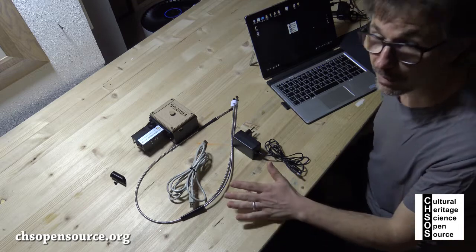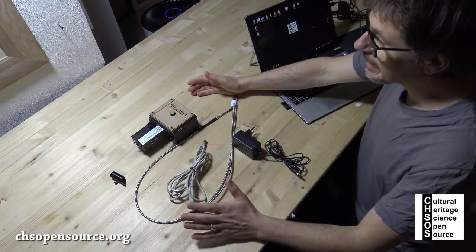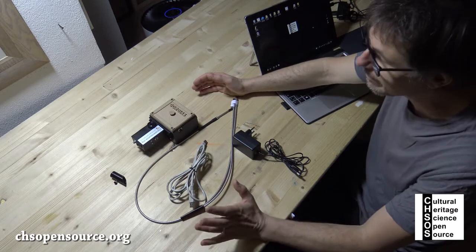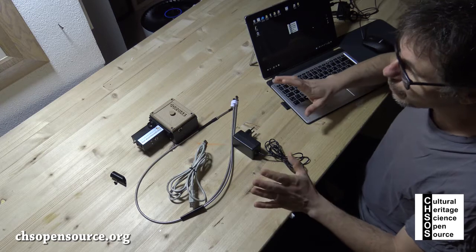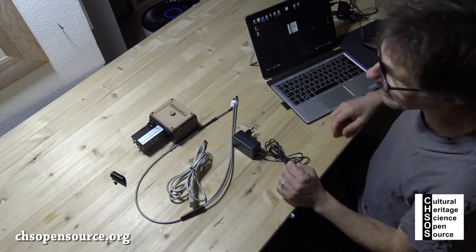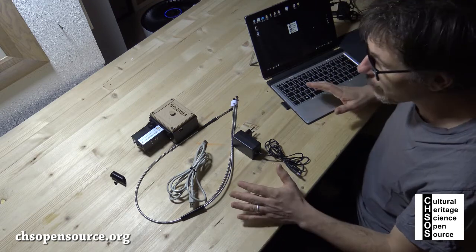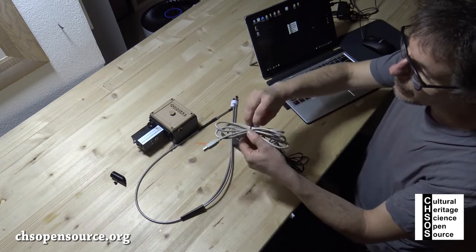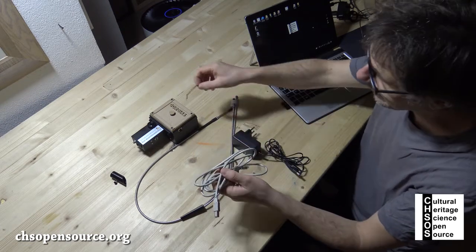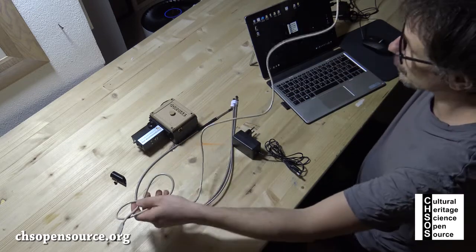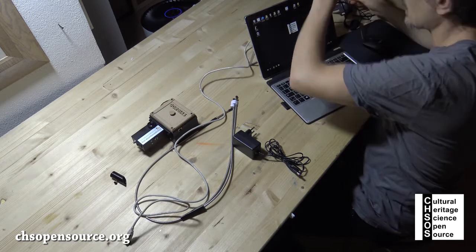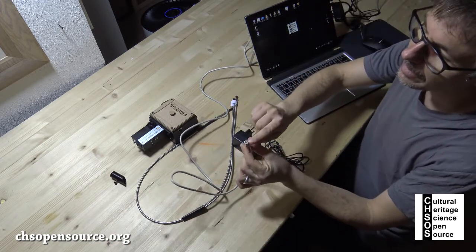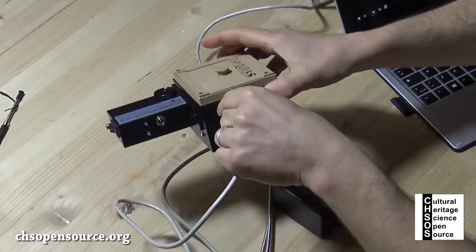Thank you for purchasing Gorgias. These are the main components of the system you just received. Let's start to prepare the system for acquisition and then we are going to see how to use the software. This is a USB printer cable. The USB goes into your laptop and the printer port goes into the spectrometer.